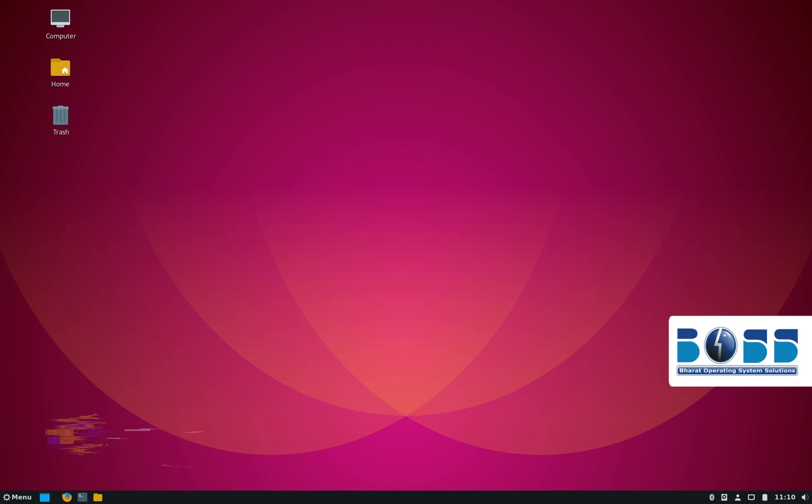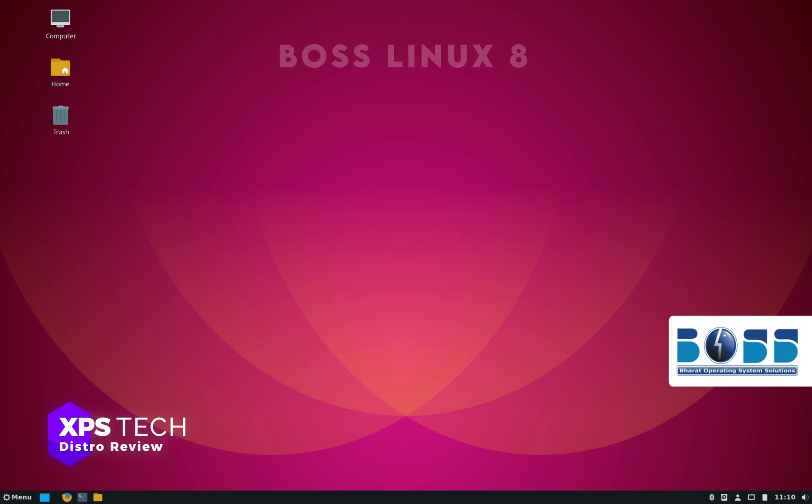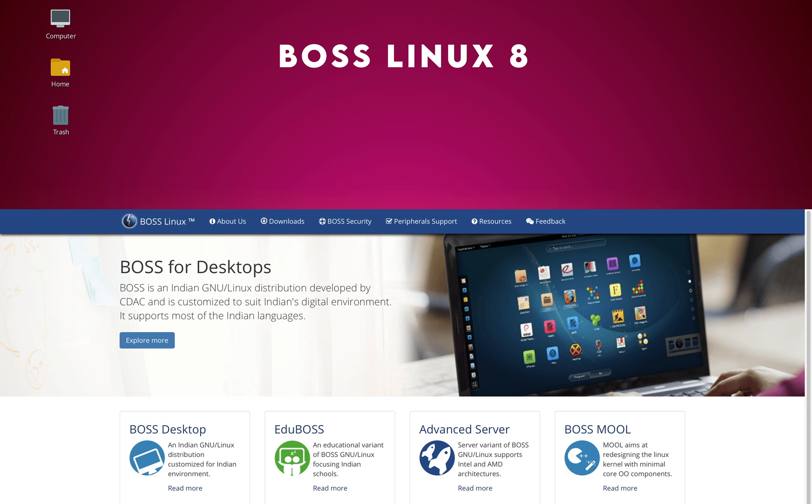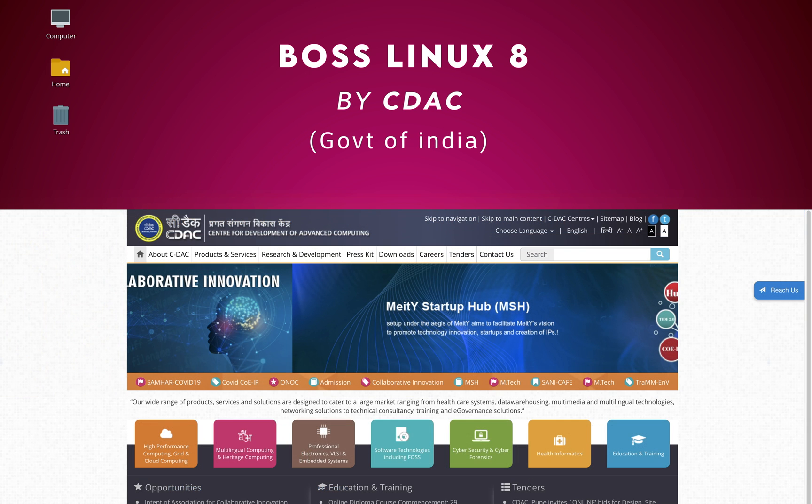Hey guys, what's up? Welcome to XPS Tech. I'm Vineet and in today's video we'll review the latest version of BOSS Linux, which is a Debian-based Linux distro developed by CDAC. Now CDAC, or Center for Development of Advanced Computing, is a premier organization under Government of India which deals with the latest computer technologies in the country.